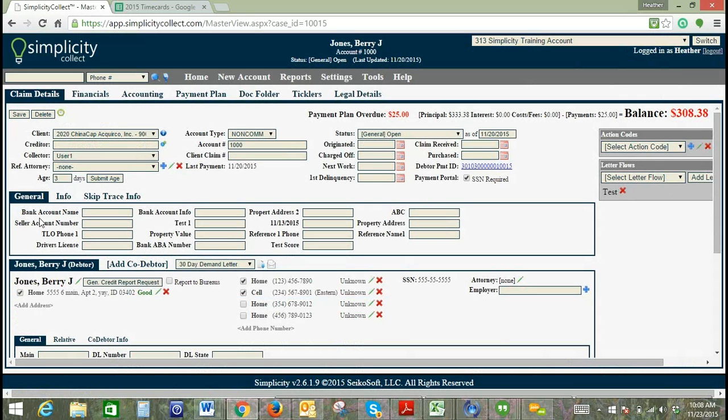As you can see, this is the order that we've changed it to. We have bank account name first, bank info next, and we've switched it to four columns going across rather than five.